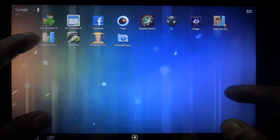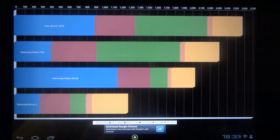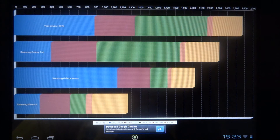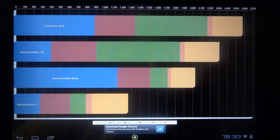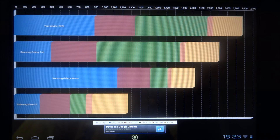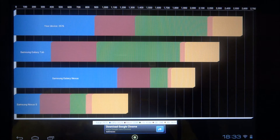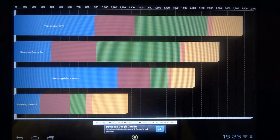Let's quickly load up Quadrant Standard and see what we get. I did run a test earlier and the device gives around 2576. On the stock ROM I get between 1800 to 2000, so this seems to be an improvement.